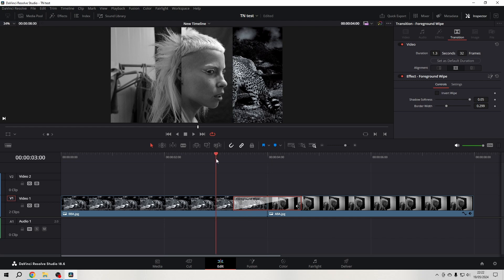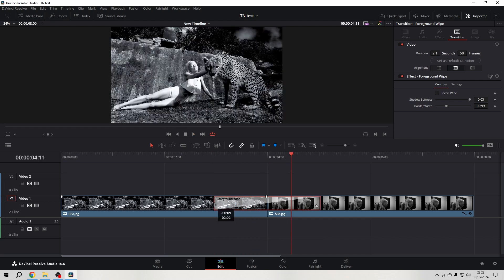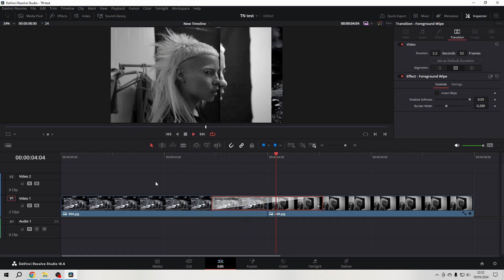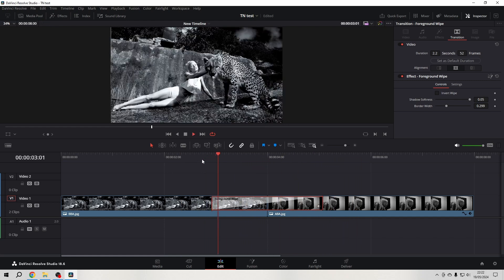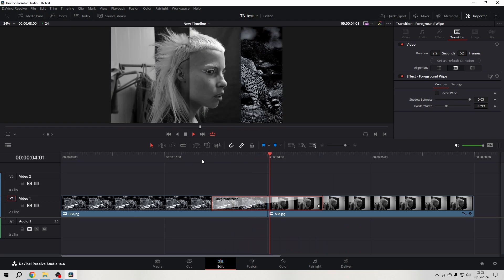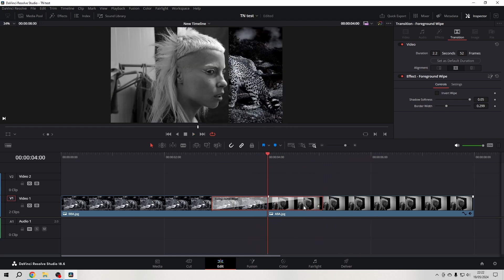I know already that it's quite a fast one, so I want to stretch it a bit, because I think it's one of these transitions that you want to enjoy a little bit more — otherwise you don't see what's actually happening. And there is not much you can adjust here.